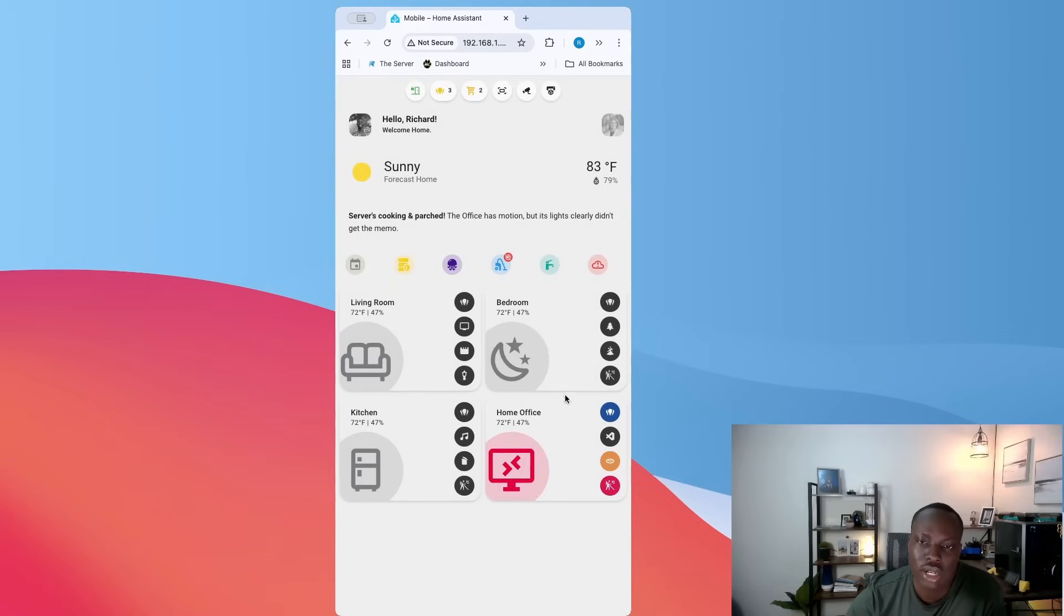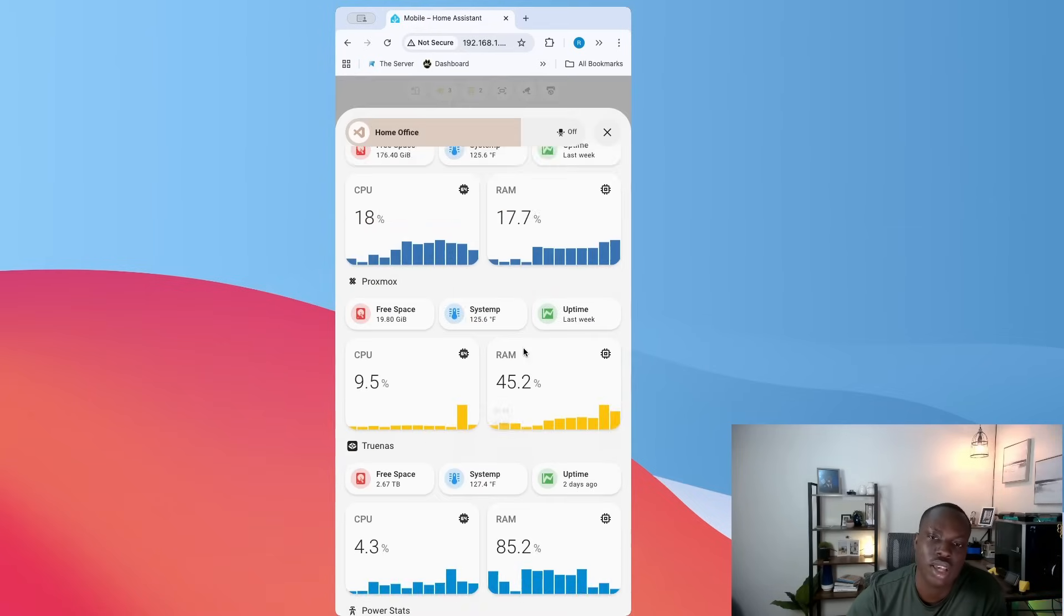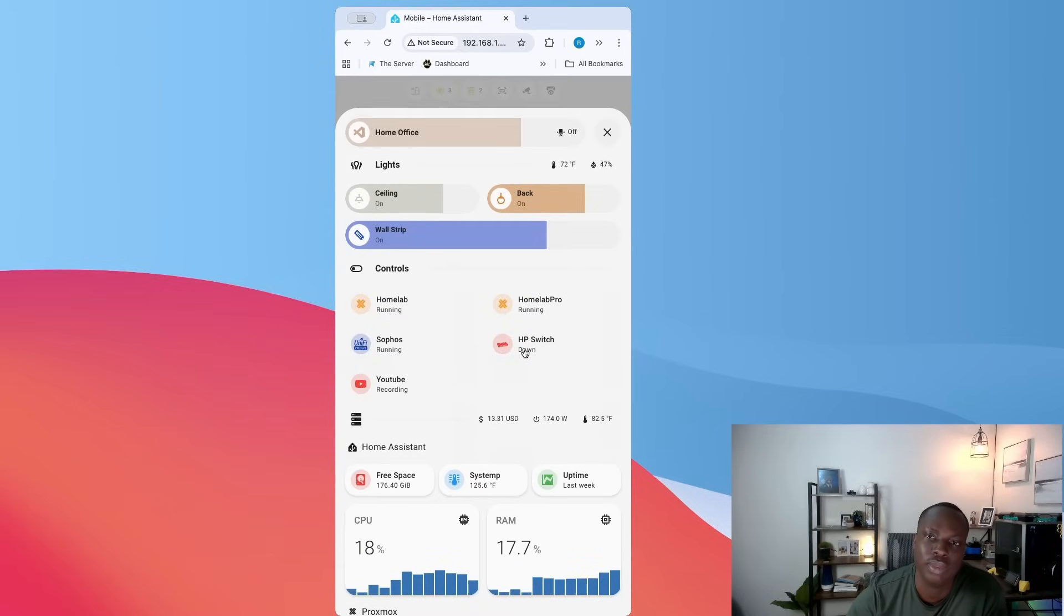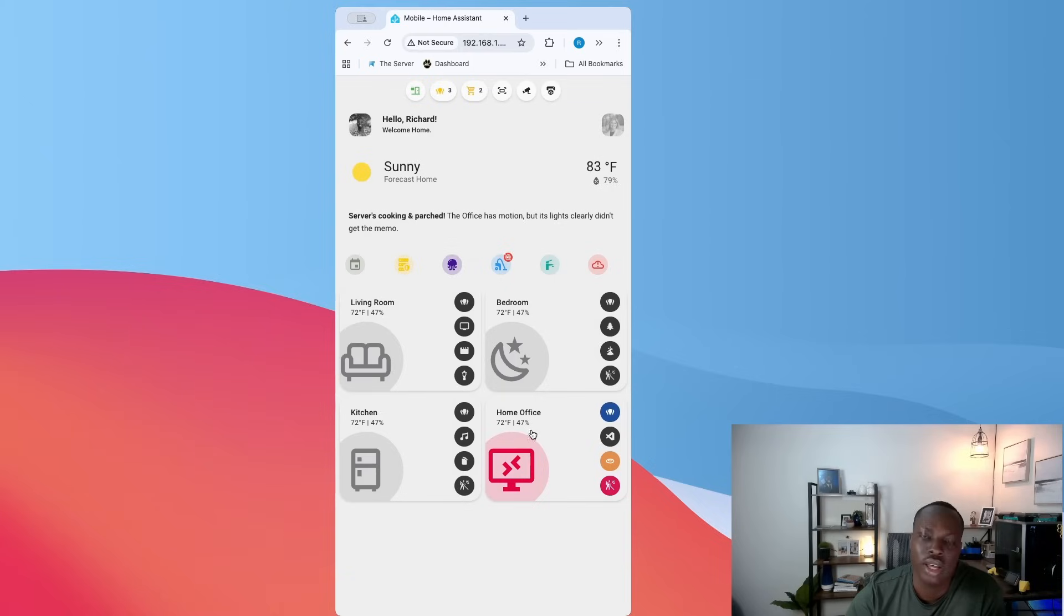And then this is for the office and the same thing. That's the same thing that controls my servers and things like that.